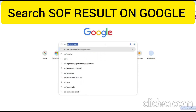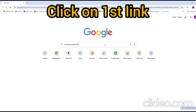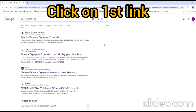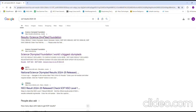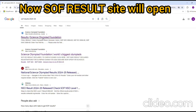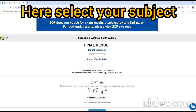Just go to google.com or search for the SOF Olympiad result, or click on the first link. Subsequently, the SOF Results website will open.